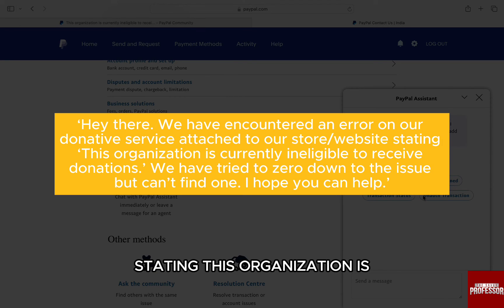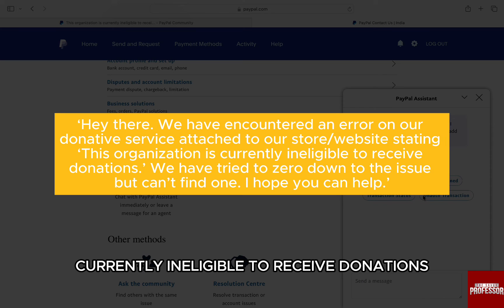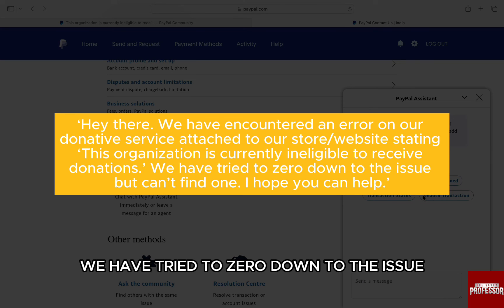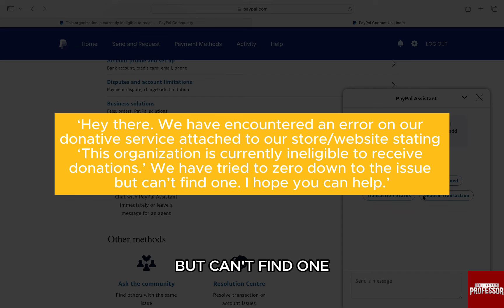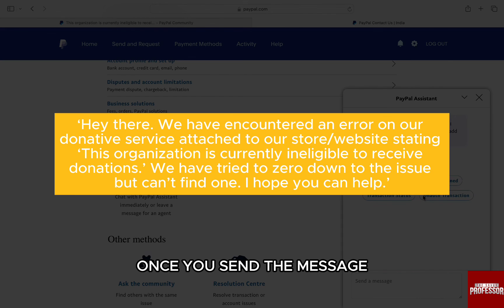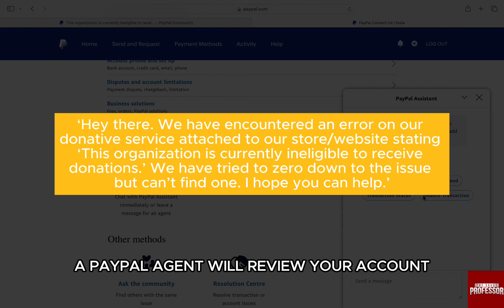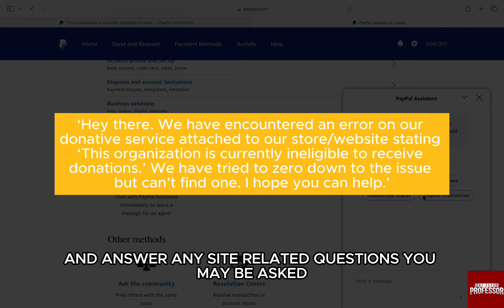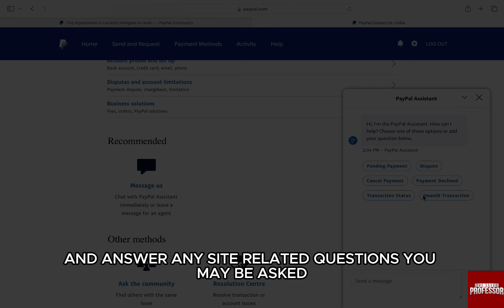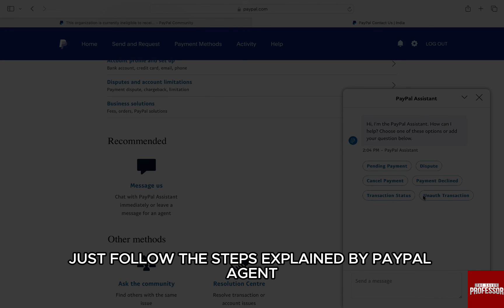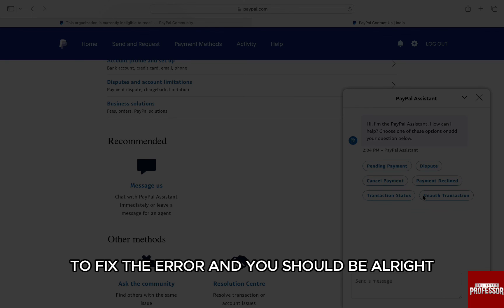'We have an error on our donation service attached to our store website stating: This organization is currently ineligible to receive donations. We have tried to zero down to the issue but can't find one. I hope you can help.' Once you send the message, a PayPal agent will review your account and answer any questions you may be asked. Just follow the steps explained by the PayPal agent to fix the error and you should be alright.